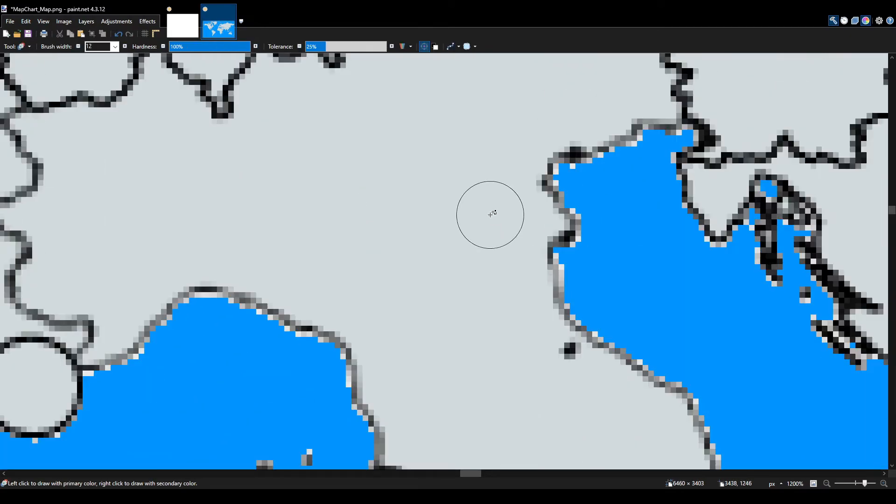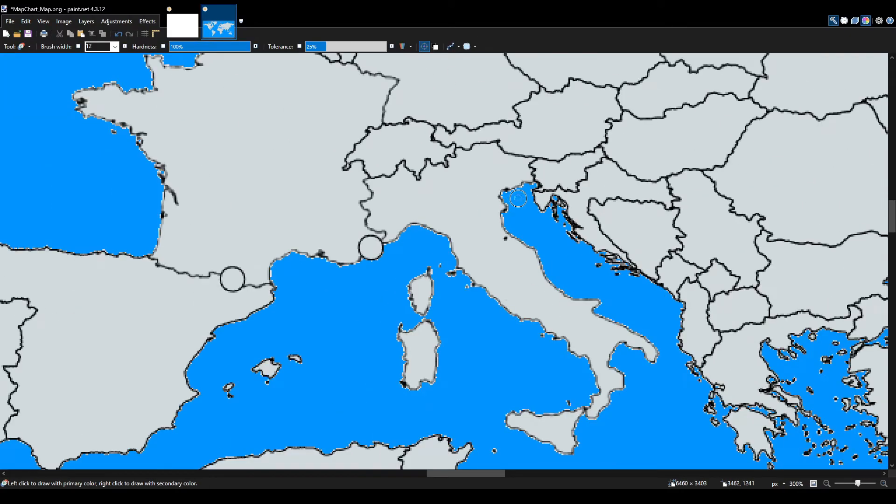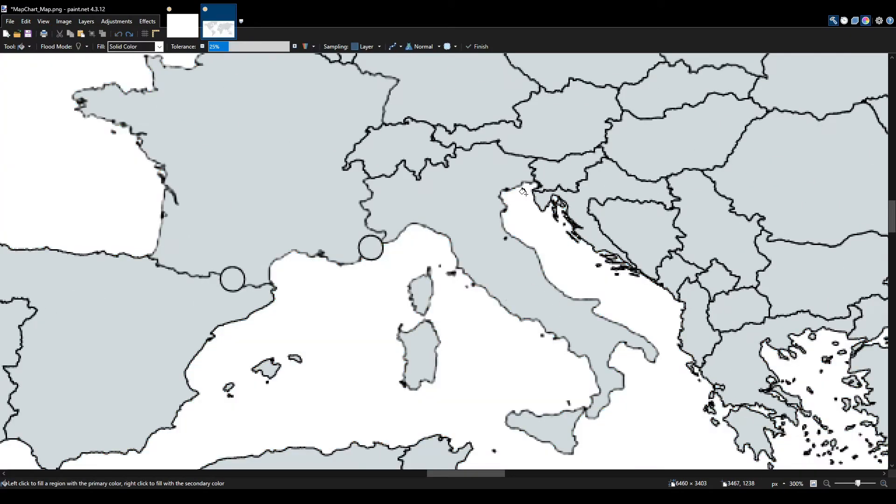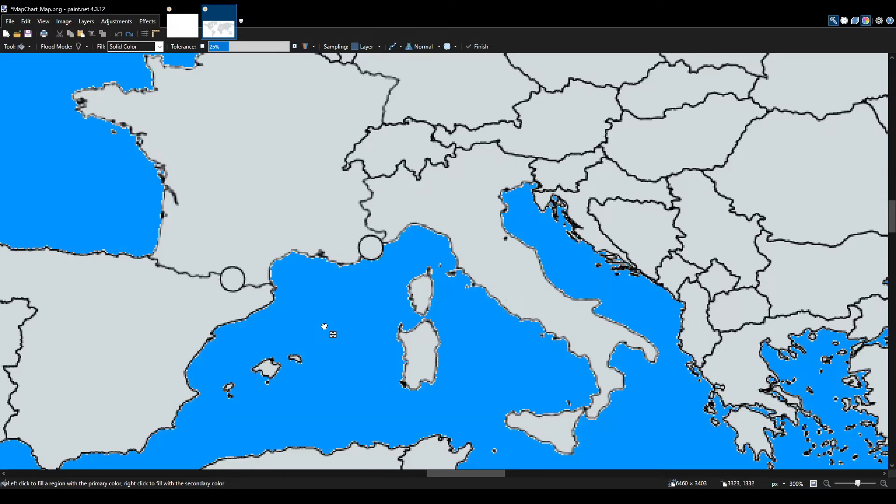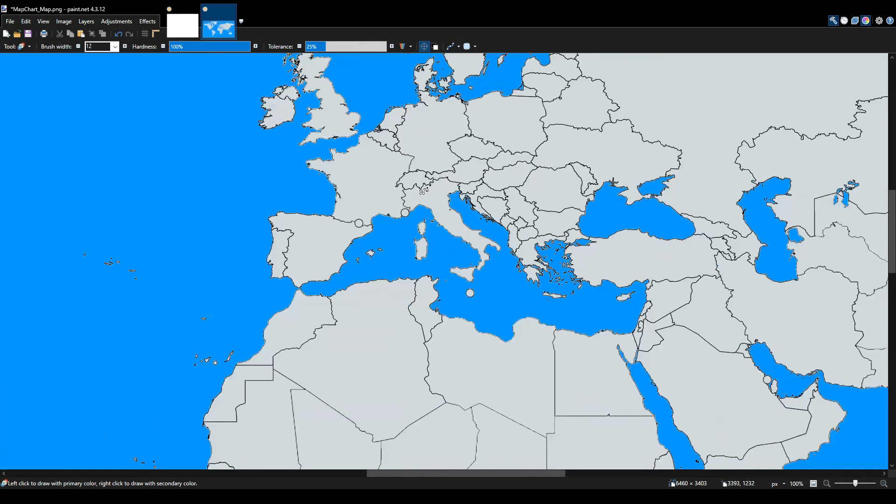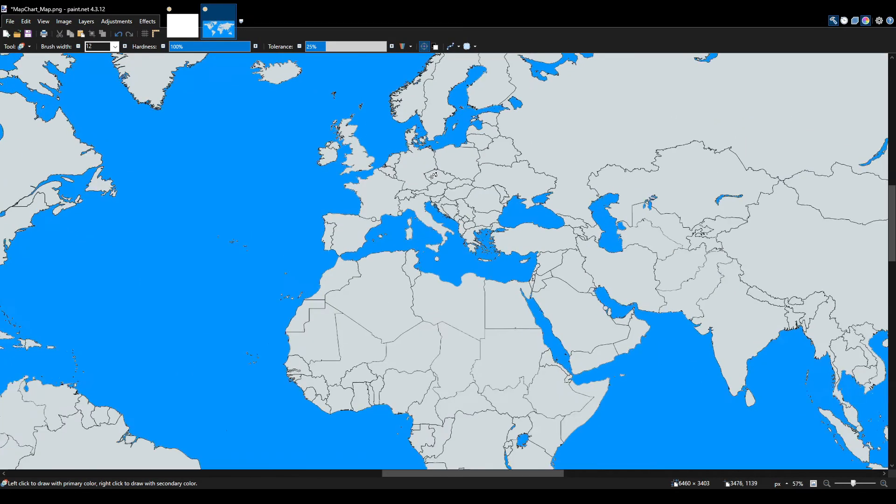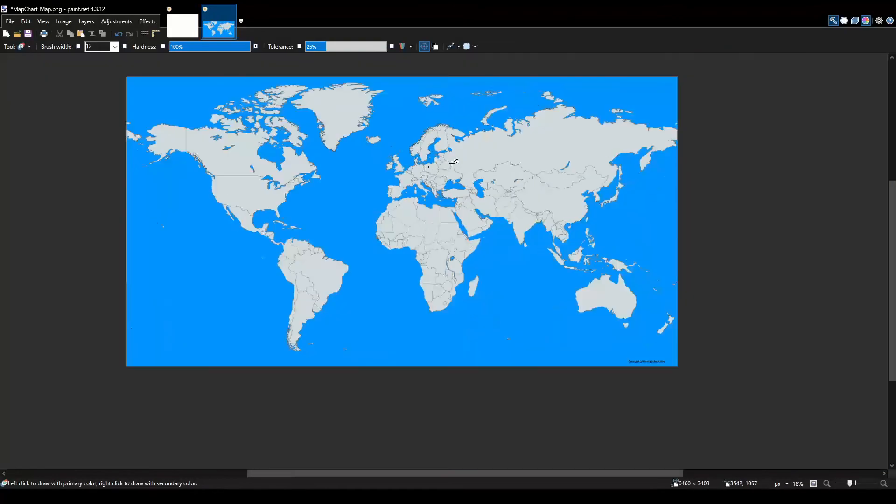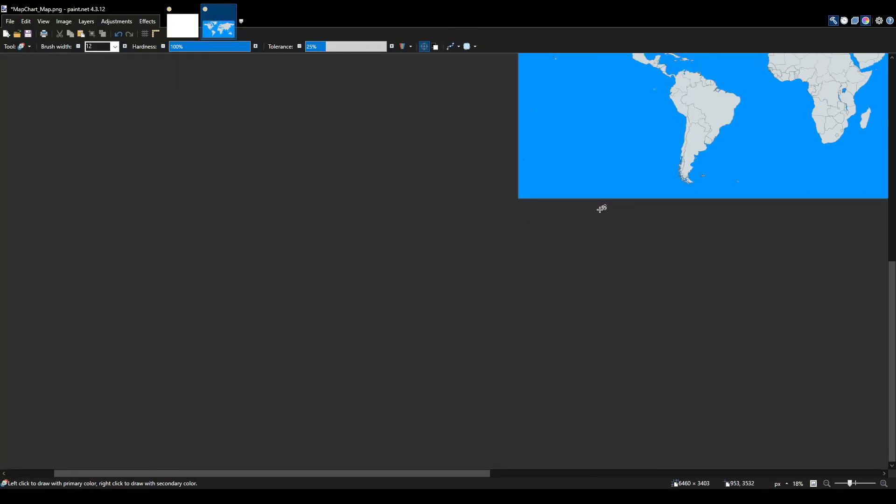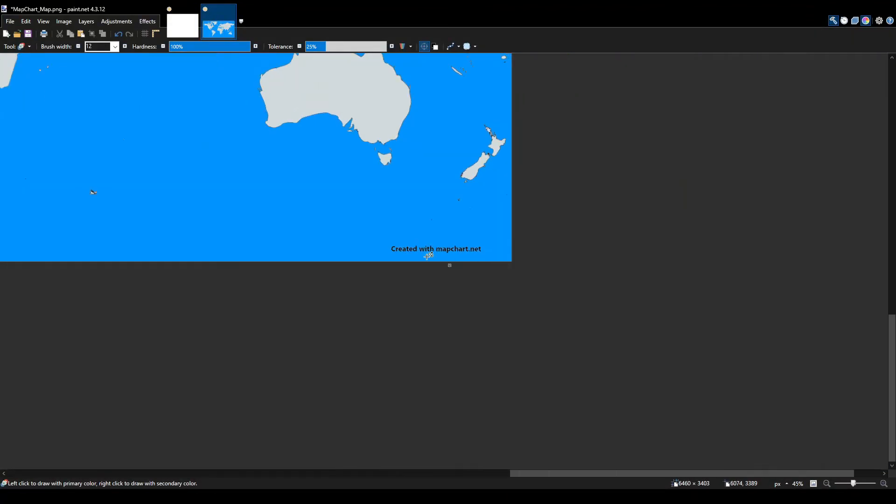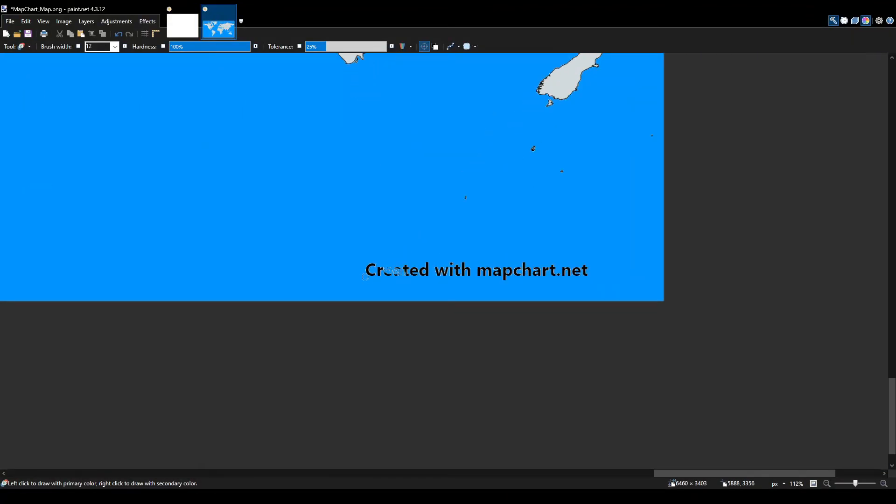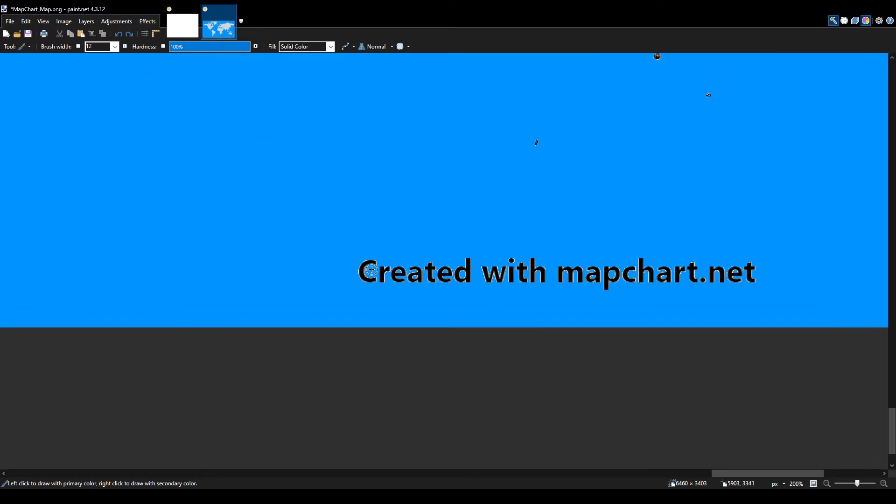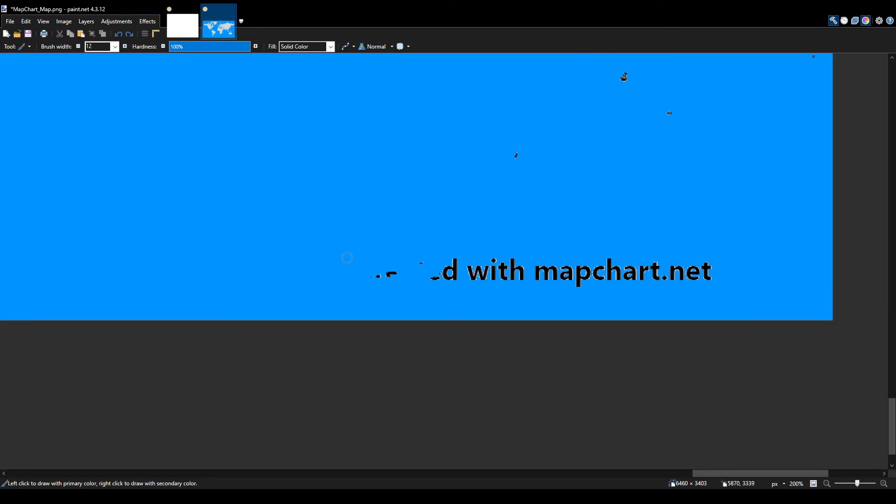This is a pretty high quality map. And you can see here, you don't have to keep this watermark. You can probably just erase it like this.